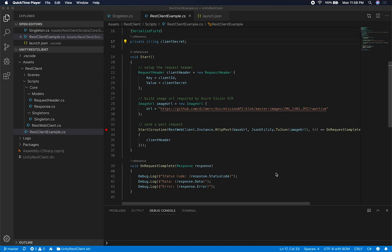For those of you who haven't had experience with creating a REST client and calling web services, I'm going to be creating a web service in this video. It's going to be a very simple web service that will allow us to do simple HTTP methods such as HTTP GET, HTTP POST, DELETE, and PUT — things we can call from within Unity.